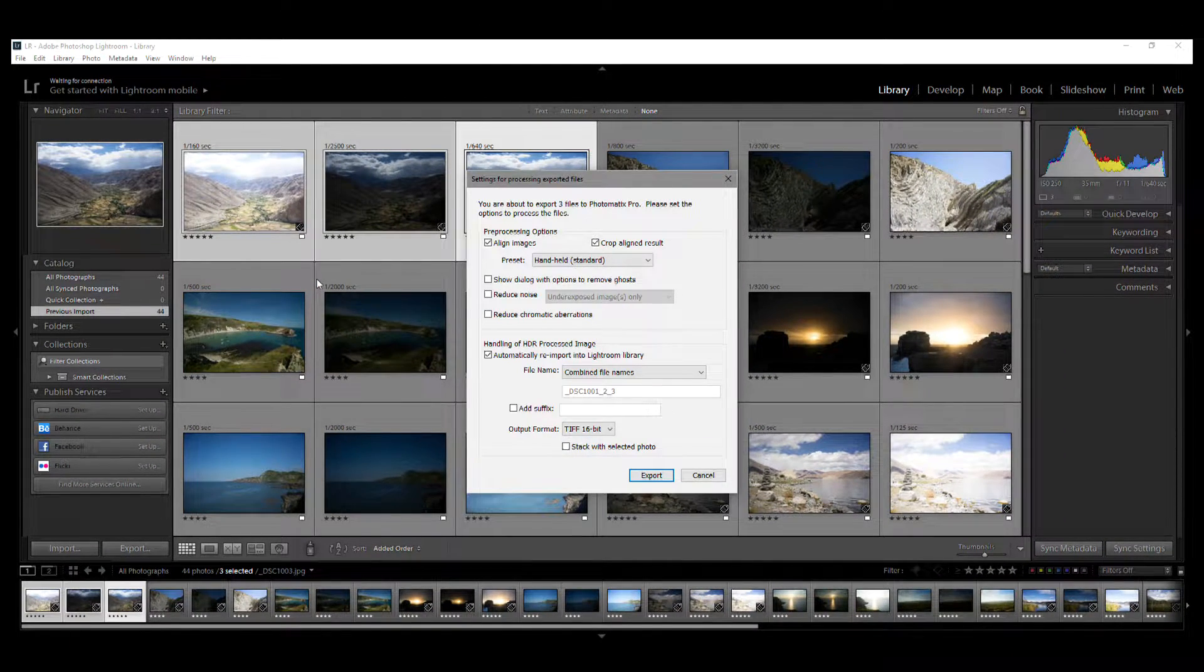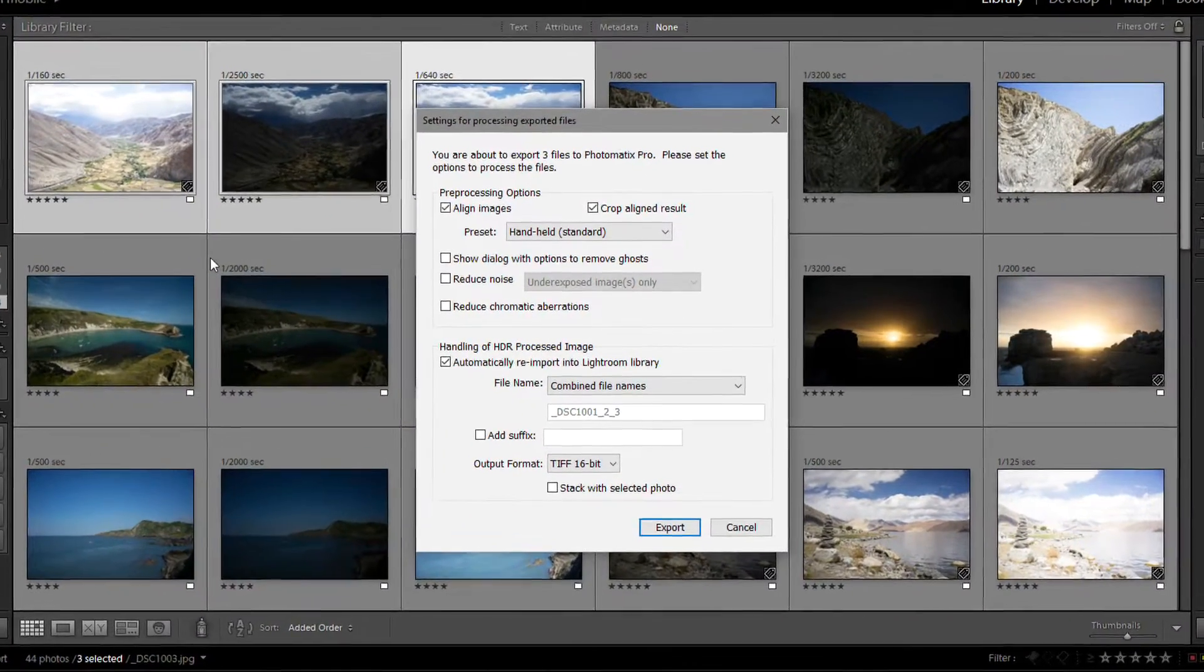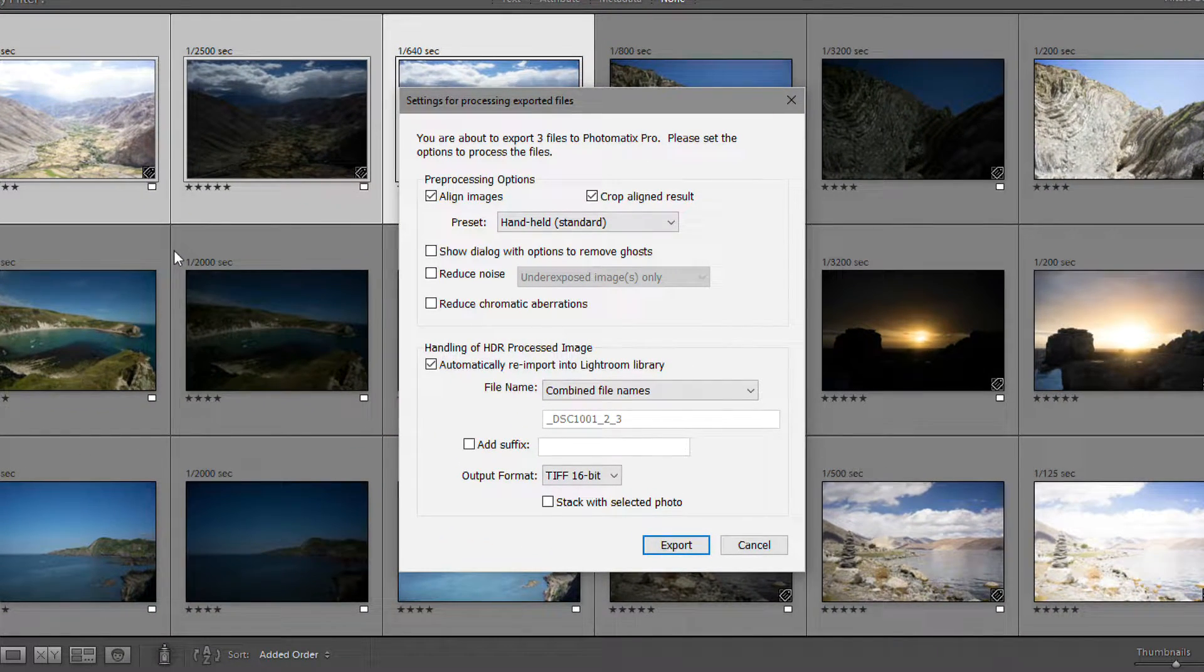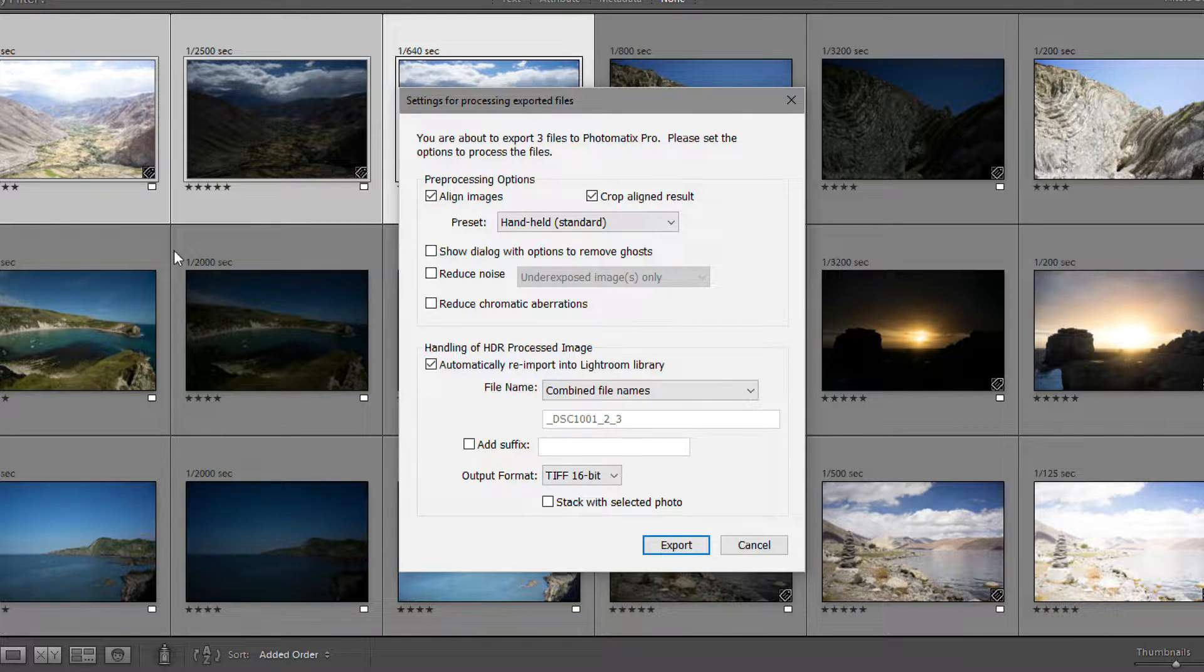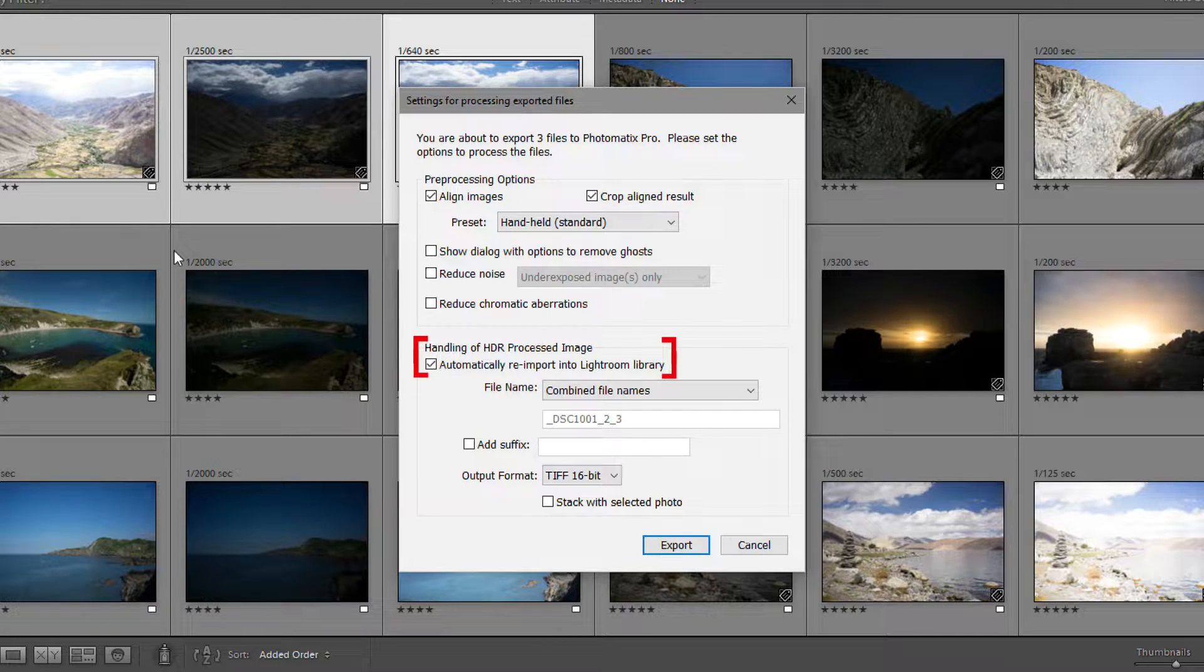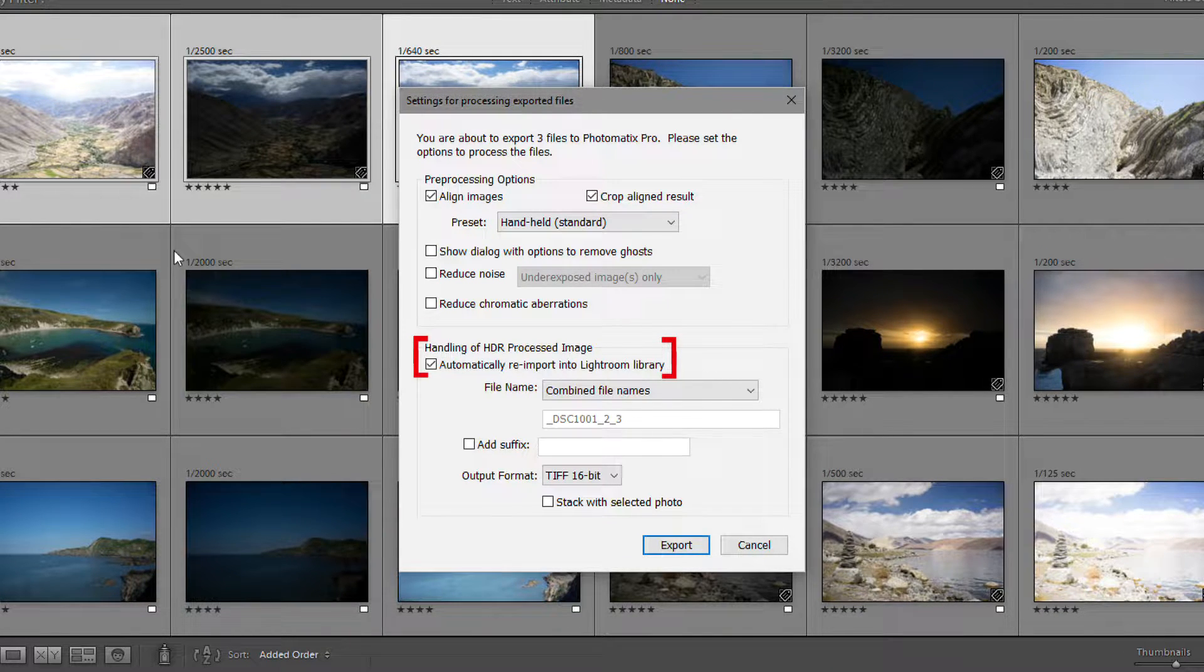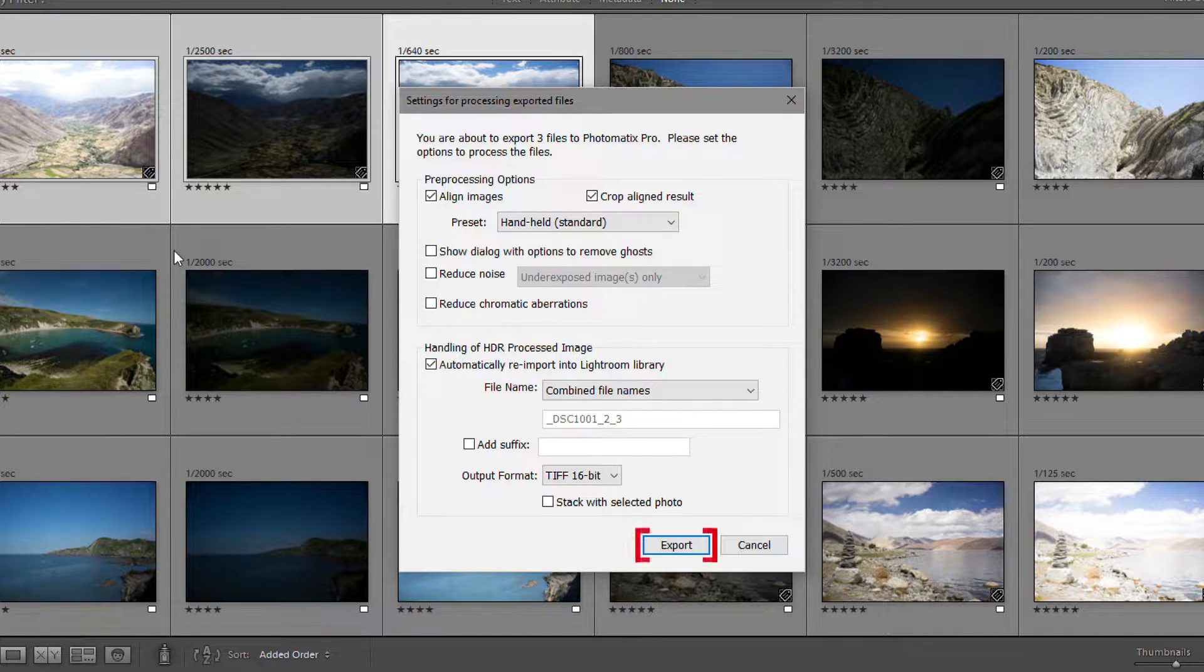When you invoke the plugin, you will get this dialog. And in this box, you will find settings for exporting and merging your photos to HDR. Leave the Automatically reimport to Lightroom option checked so that your HDR photo appears back in Lightroom once Photomatix has rendered and saved it.